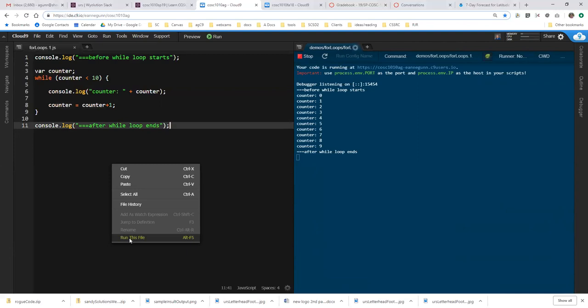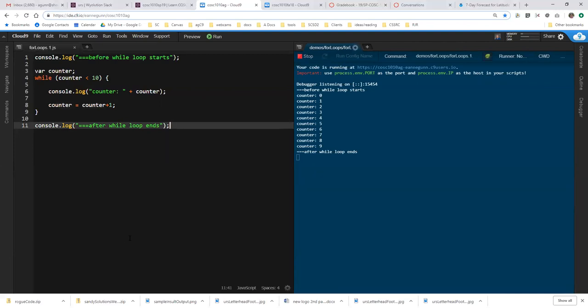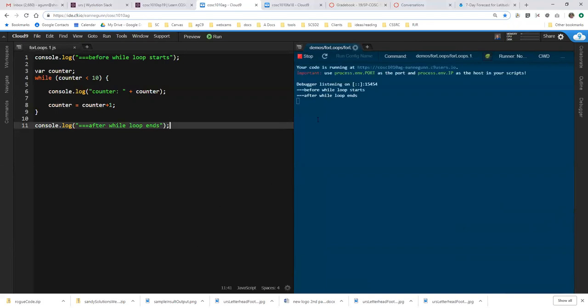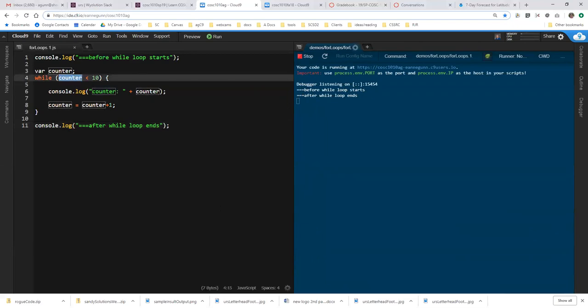What I see is I get the line before the loop starts and the line after the loop ends. And in fact, because counter is undefined, it never really succeeds in passing this while condition and getting into the body of the loop.